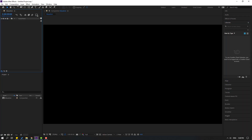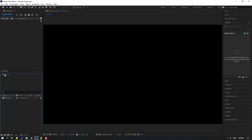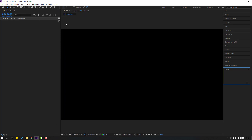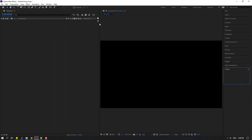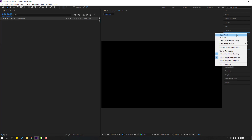Now I want to make a workspace for myself. Let's select the Timeline panel and move it here. Then select the Project panel and move it to the right, and move the Timeline to the right as well. This workspace is better for full character rigging and animation. I want to save this workspace.